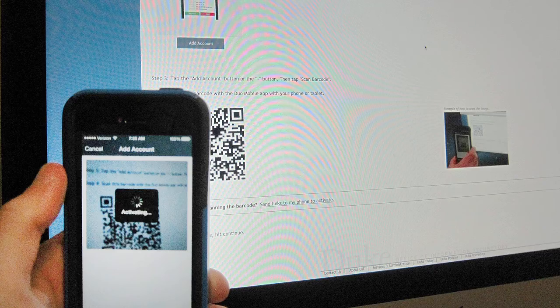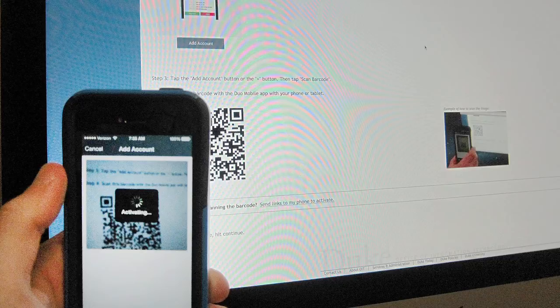With the Duo Mobile app open, scan a QR code on your desktop screen with the app. Hold your phone up to the computer screen to scan and verify your mobile device or tablet.